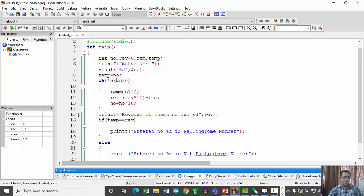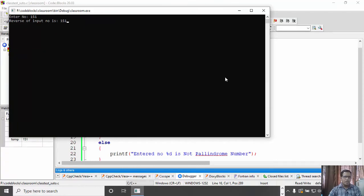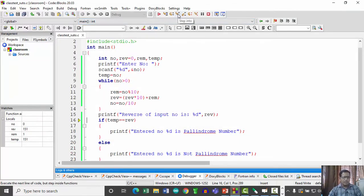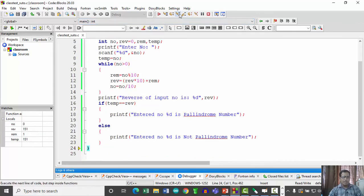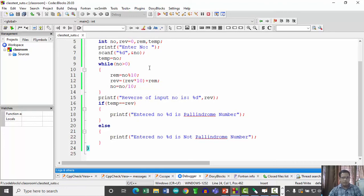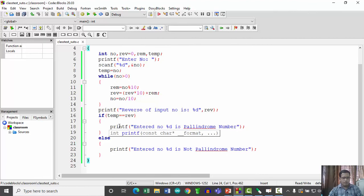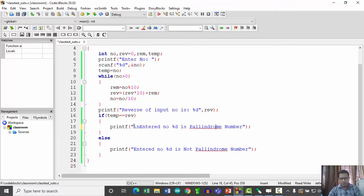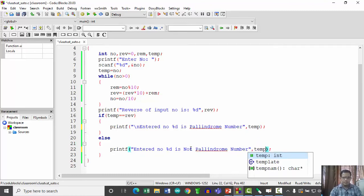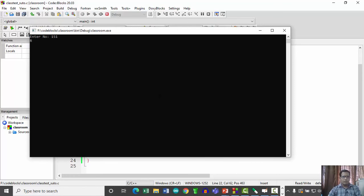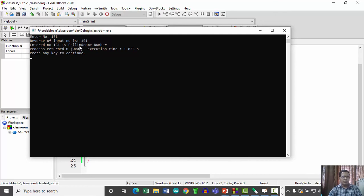When number becomes 0, as 0 is not greater than 0, we exit the loop and display the reverse number, which is 151. Then we check: temp is 151 and rev is 151. As this condition is satisfied, the output is 'entered number is a palindrome number.' So 151 is confirmed as a palindrome number.